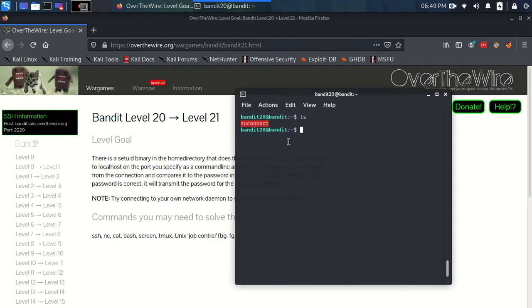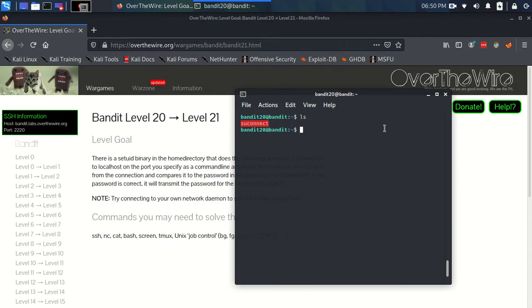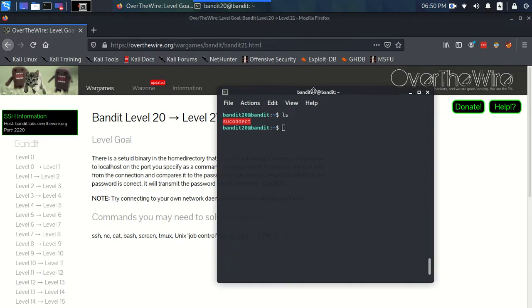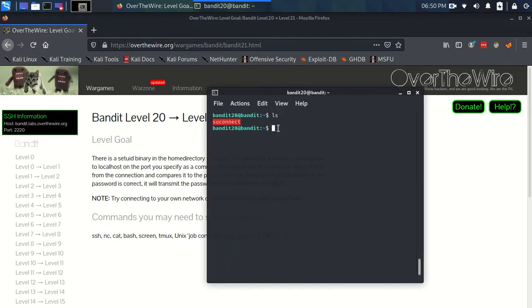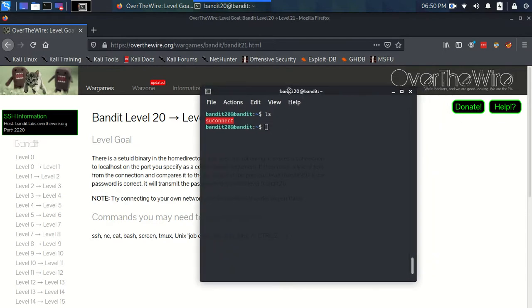So what this means is that for us to do this, we have to be listening on a specific port, and we have to be the ones that send the password to the program. Which obviously brings up the question of how do we do that?